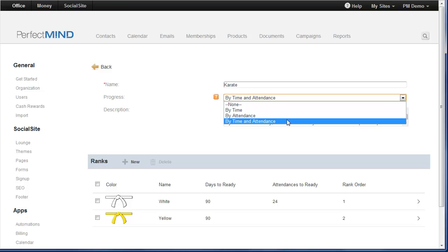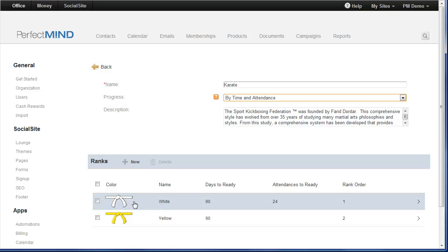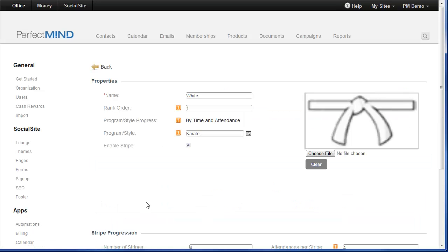So if a student is required to attend a specific number of days and also attend a specific number of classes before they could be either considered ready or almost ready to graduate, you can now set up this criteria. So after this is done, if you need to make this change, all your ranks related to this program will be displayed below. So as an example, let's make an edit to our white belt. This is my karate program, this is white belt.